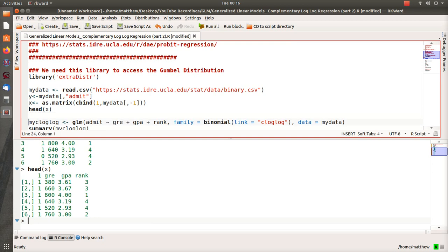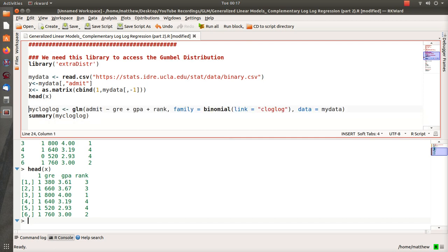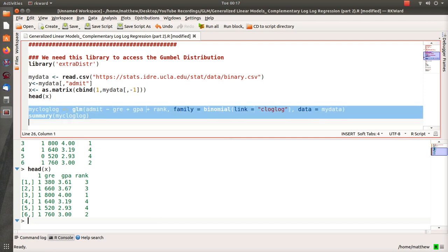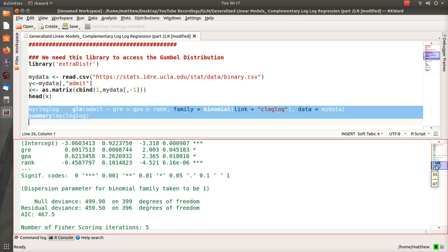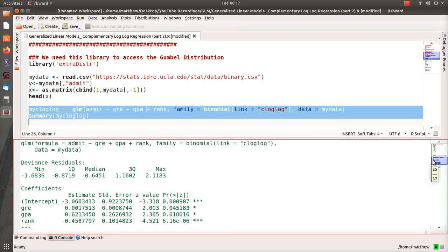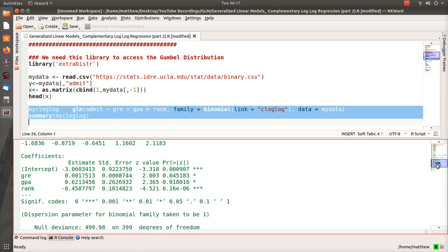So now let's just run logistic—complementary log-log regression—and actually it's better called binomial regression with the complementary log-log link, or binomial regression with logistic link, binomial regression with probit link, since we're in the GLM setting.